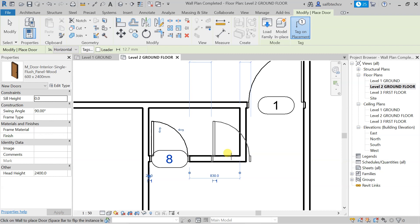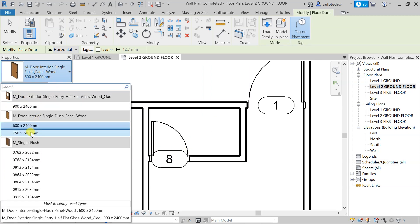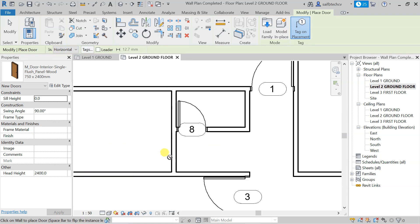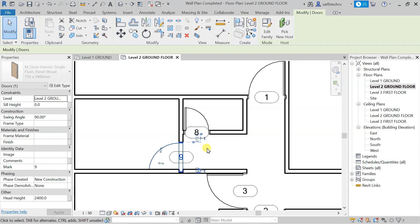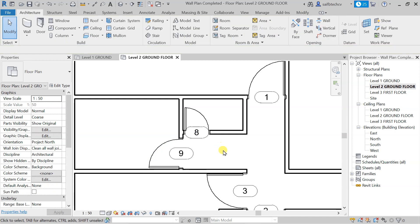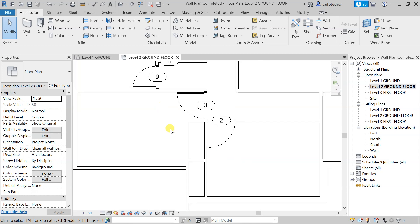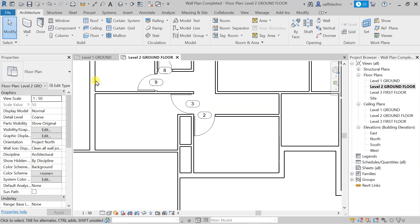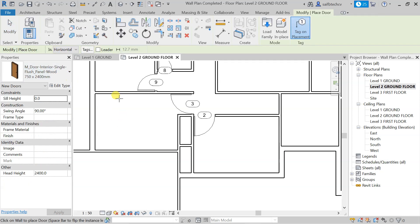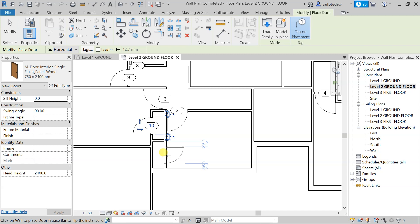Now we're left with the bath — we need to place the bath doors. For the bath I'll be using the 750 size. Move it with the arrow key as needed. This region is the wardrobe area — you can use different sizes for doors there, but I'll use the same size for the bath. Type DR to access the door tool and make the placement.